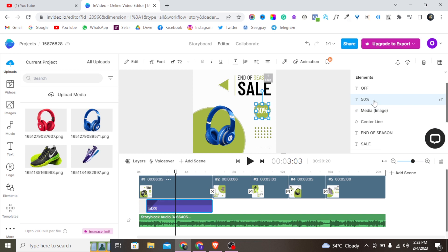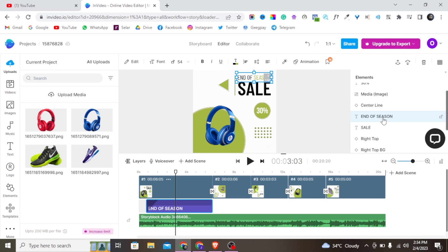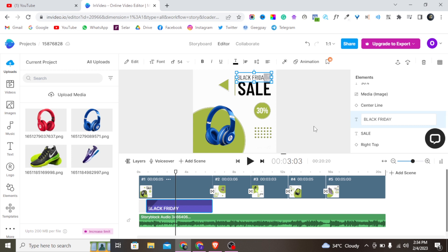Each clip has its own text elements too. For example, I can tap on a '50% Off' text element. If you're not giving 50% off — maybe you're giving 30% — just double-click the text to open it and type your new value, like '30 percent.' You can also change the 'End of Season Sale' text to something like 'Black Friday Promo' as an example.